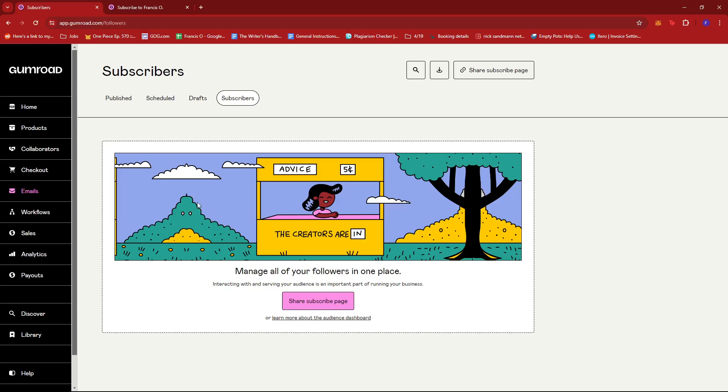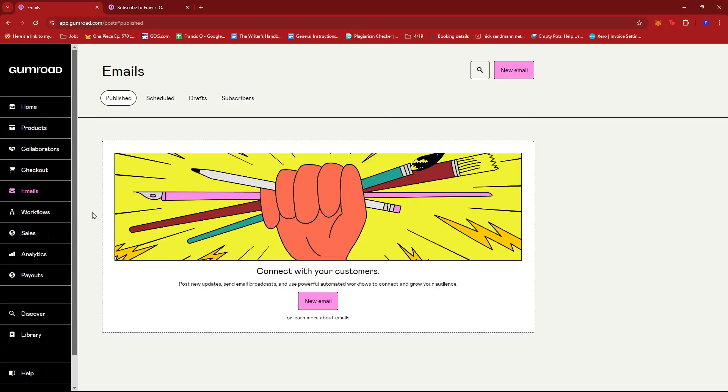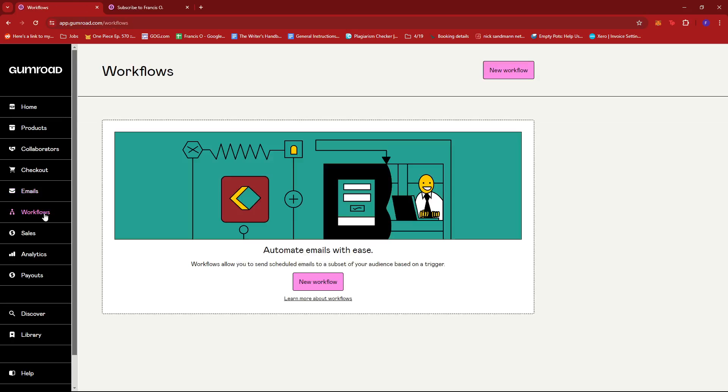Now to get started on the email list, we're just going to look for the Workflows option right here on the left side of the screen. And then we should find the option to create a new workflow.